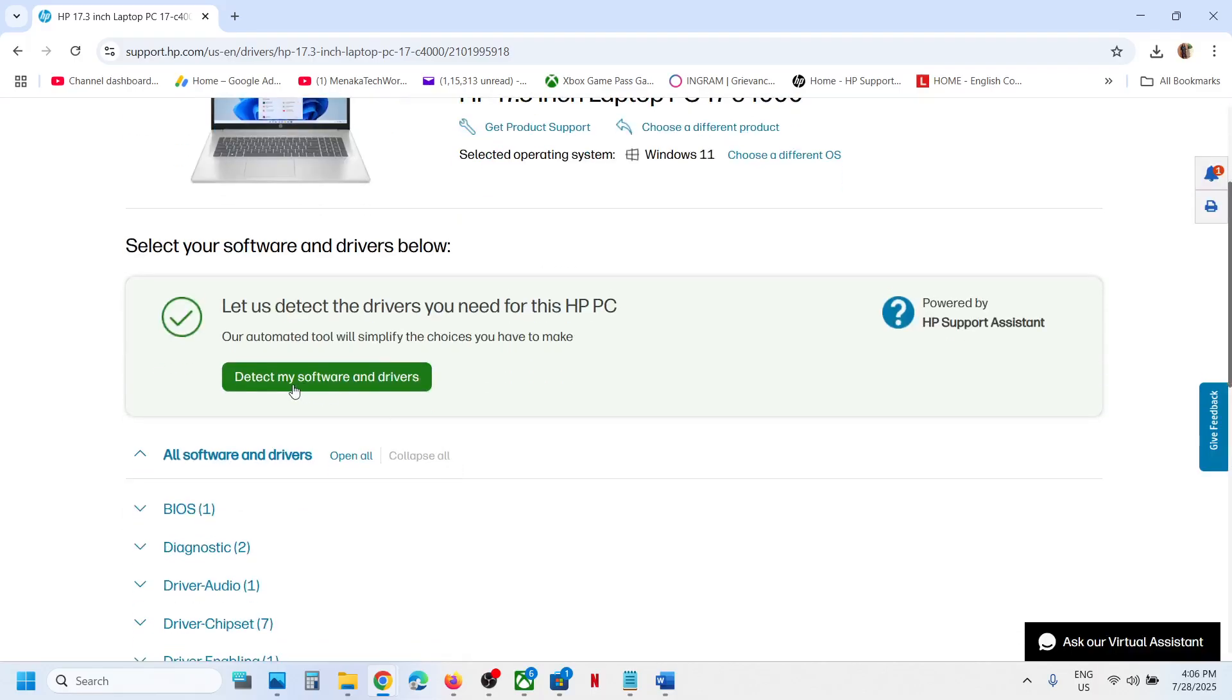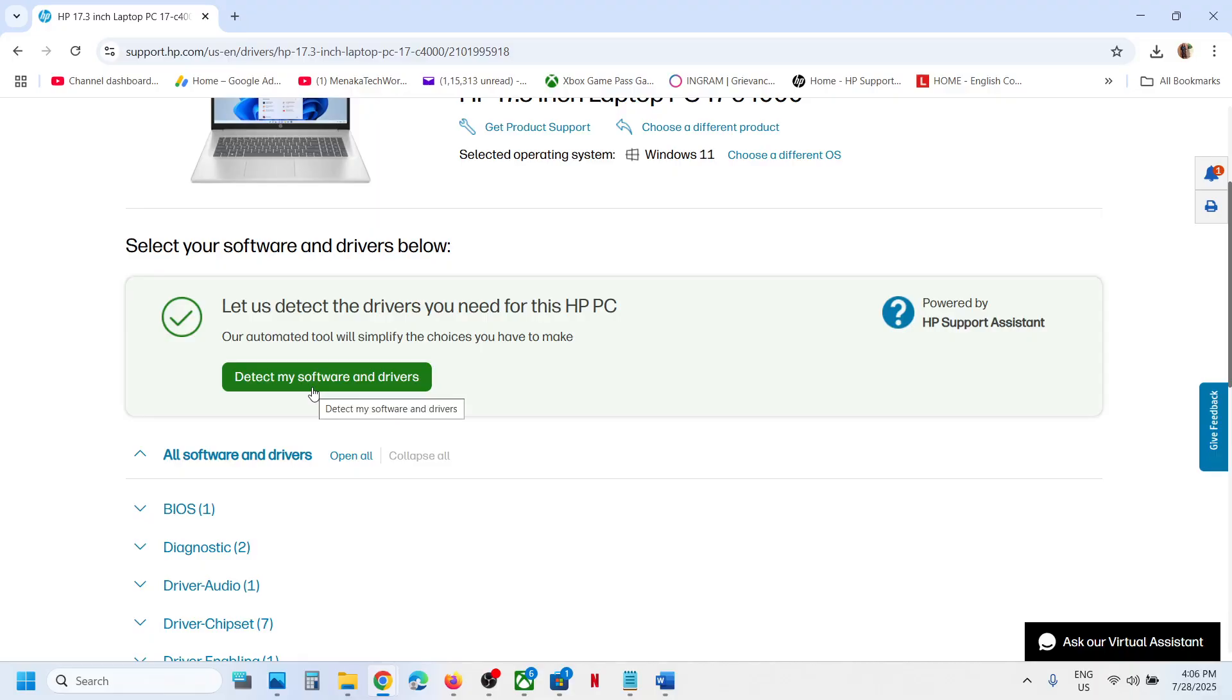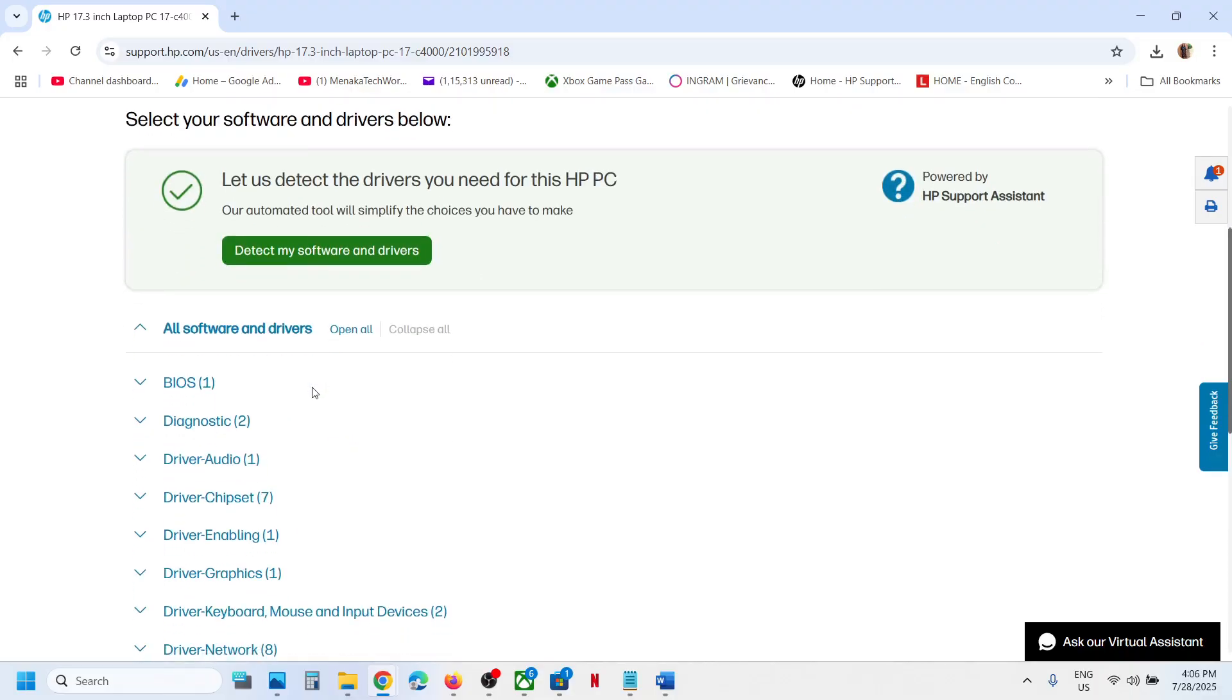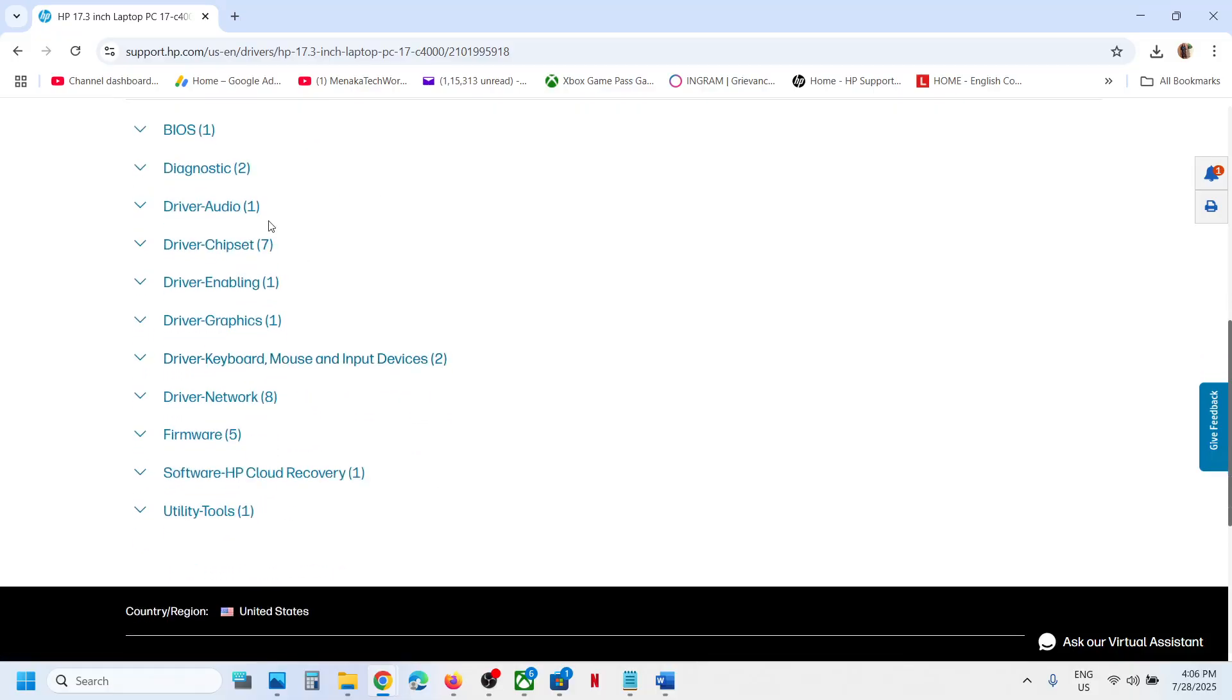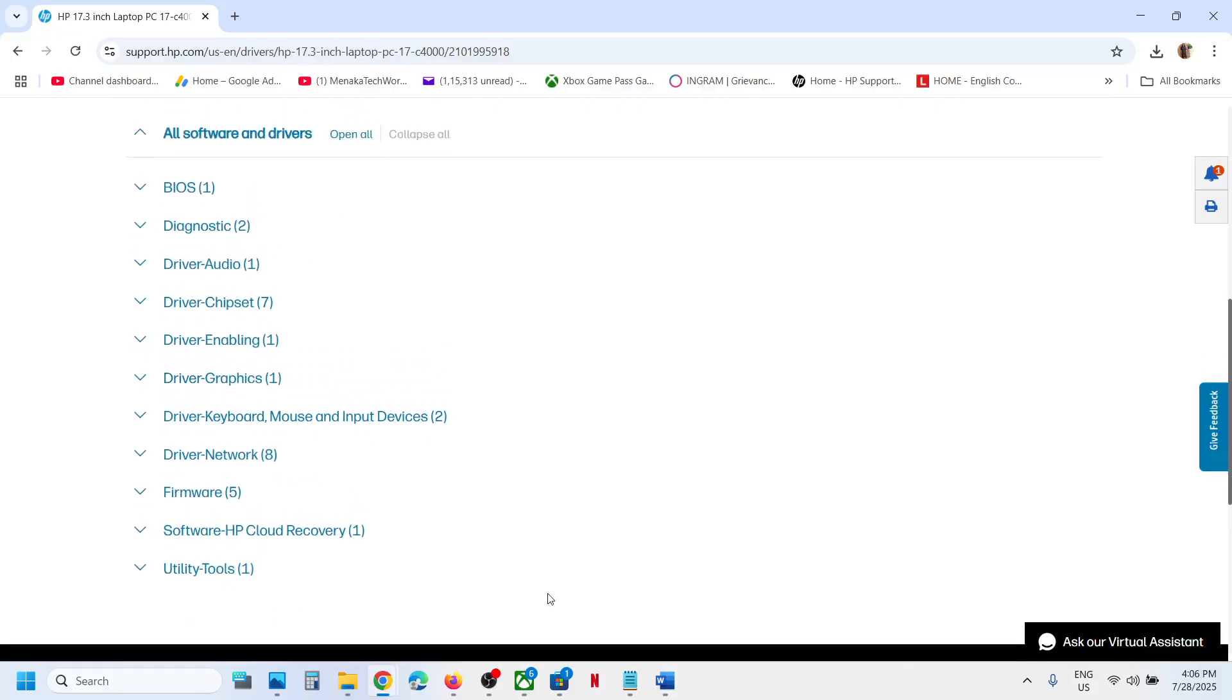Then click on Detect My Software and Drivers. If there are any pending drivers that need to be updated, it will show them for you. Update the latest drivers from the website and also update the BIOS.